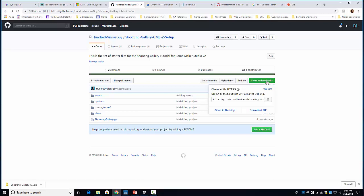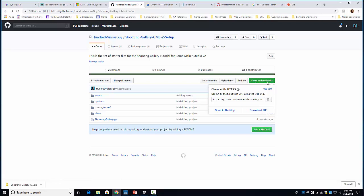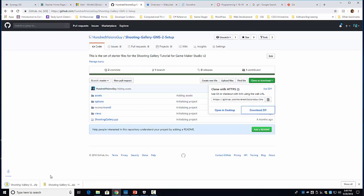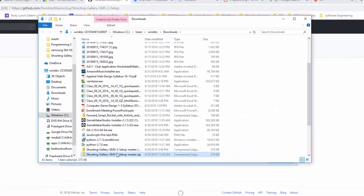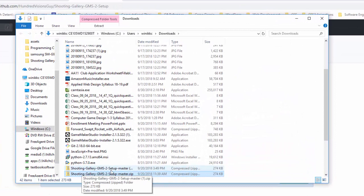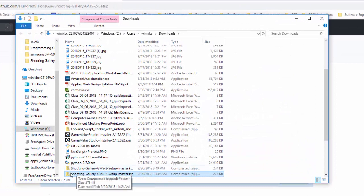So we're going to start by going to the link, clicking download zip, or click clone or download and download zip. So I already downloaded it over here, so I'm just going to click show in folder. And there it is. And so once you download it, it's all downloaded. You'll notice the little zipper on there.